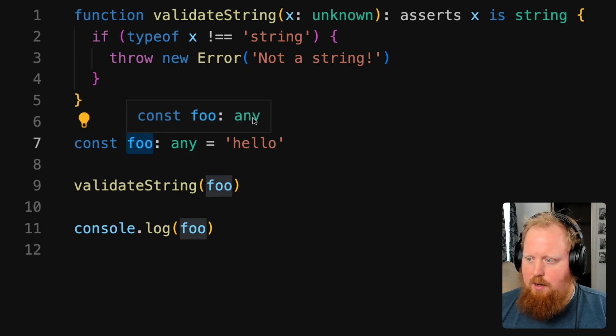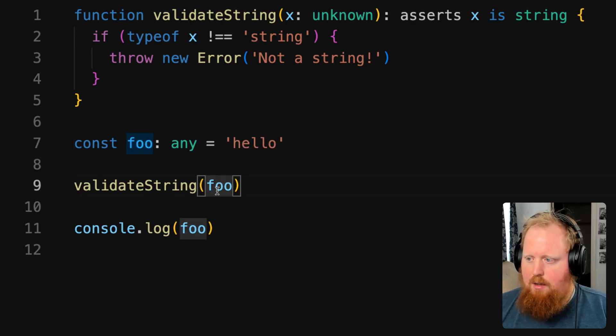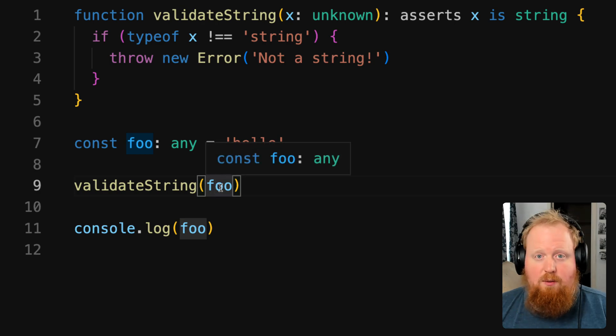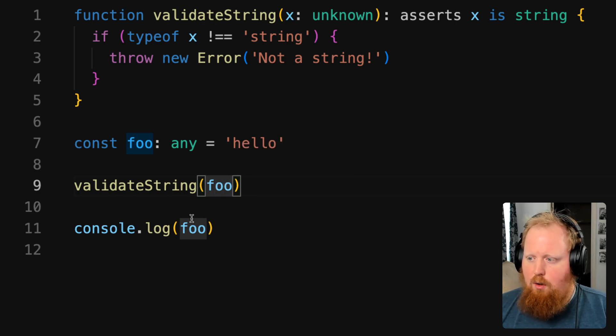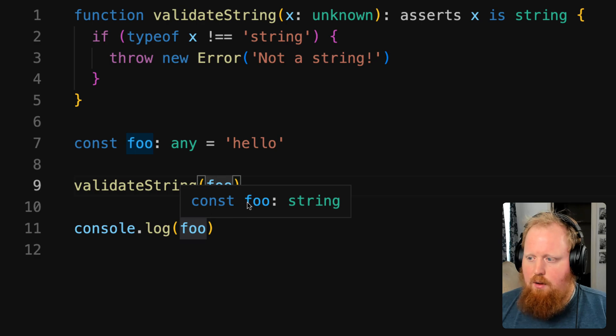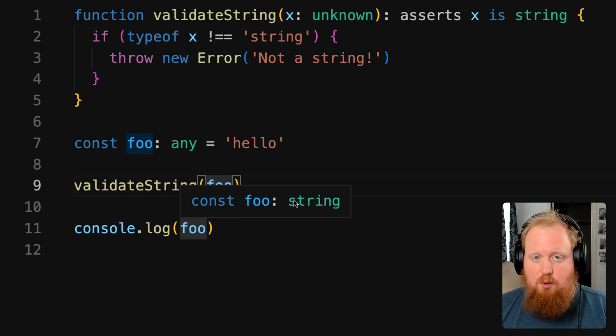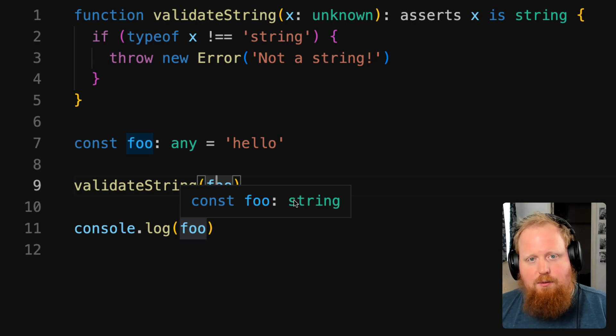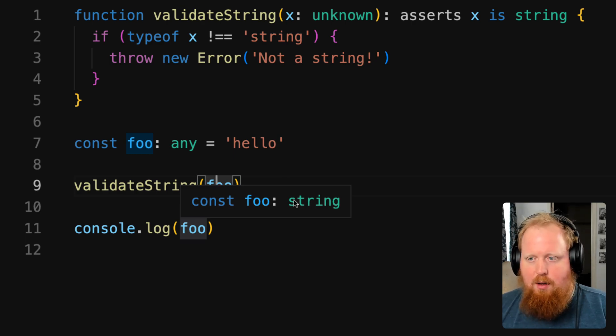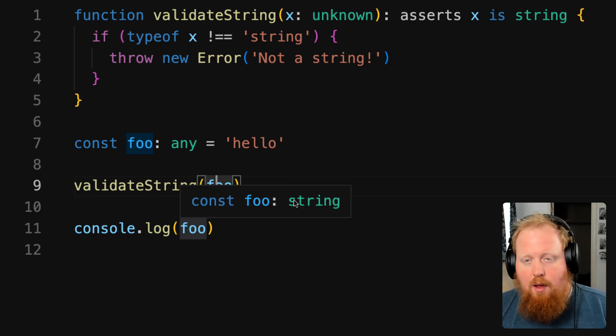So we can see here on line 7, this foo is declared as an any type, and on line 9, it's still an any type. But now that we've passed the validate string call, we can see on line 11, our foo is now a string type. So this is called type narrowing, and it's the same mechanism that we've talked about in the past with type predicates, only now it's the asserts keyword.